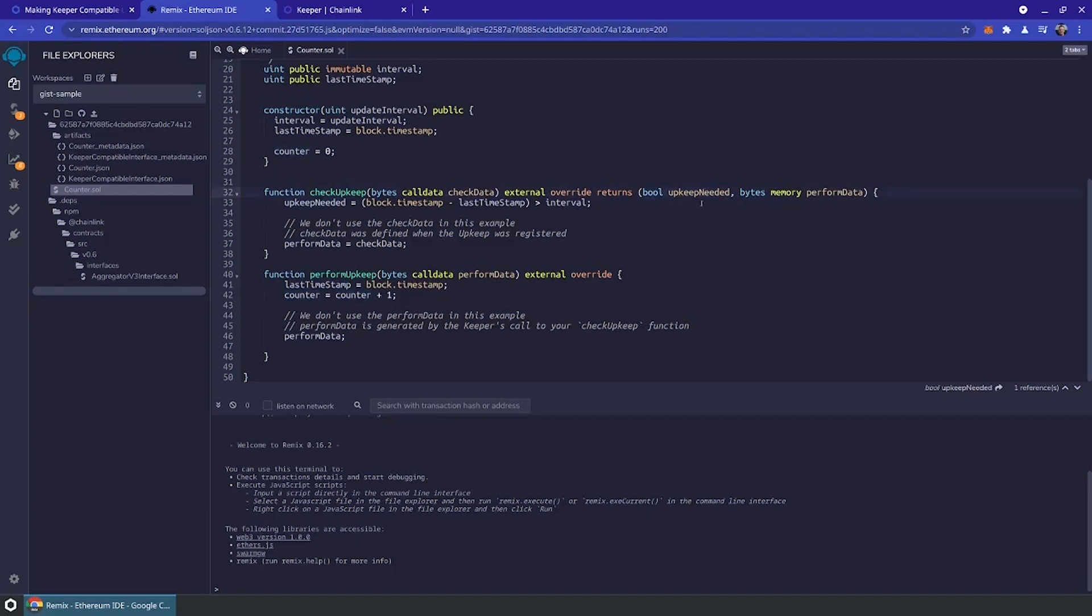What happens is if your check upkeep method returns that upkeep is needed, then it's going to go ahead and perform upkeep on-chain. You can actually generate data off-chain and then pass that in. That's called the check data, and that becomes the perform data that's passed into perform upkeep. The perform upkeep method is where you're going to want to verify that things are correct and actually should be modified, and then actually make the state change.